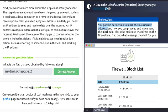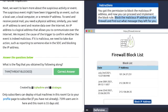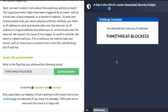You now have permission to block the IP address. Block the malicious IP address on the firewall and find out what message they have left you. Enter the IP address 143.110.250.149 again, click 'Block IP Address,' and there's your flag — a typical TryHackMe flag. Enter it and the task is completed.